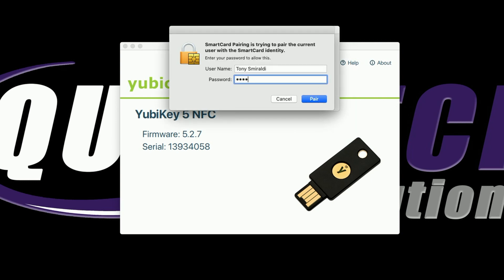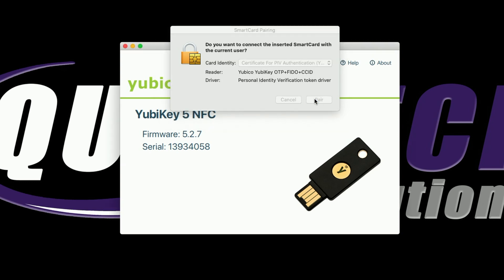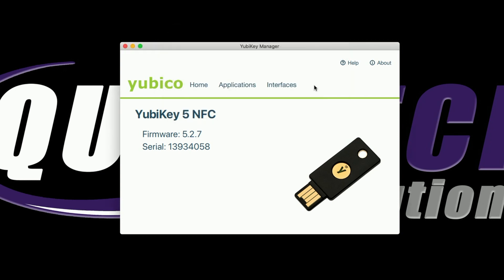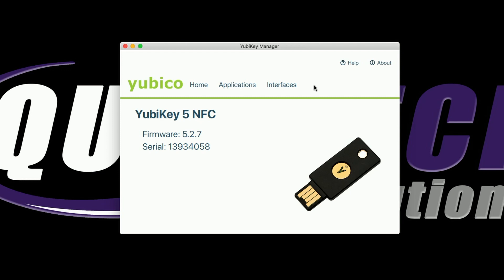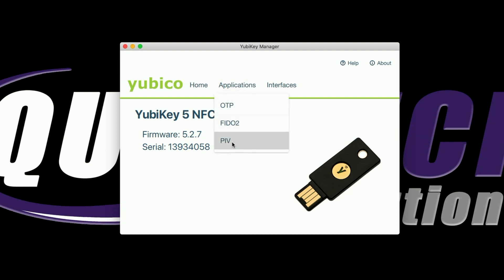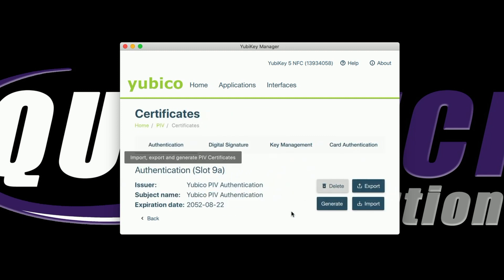Now it's asking for my computer password. Now it's asking for the PIN. And now the keychain wants the password again. And we should be successfully paired at this point. Now that the pairing is completed, let's go back to the YubiKey Manager app and click on Applications and go back to PIV. Now you can see where we had no certificates loaded prior to the pairing — now we have two certificates loaded. Let's go ahead and click on Configure Certificates, and you can see we have one under the Authentication tab and another under the Key Management tab.